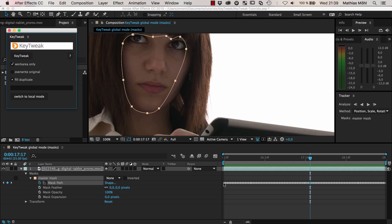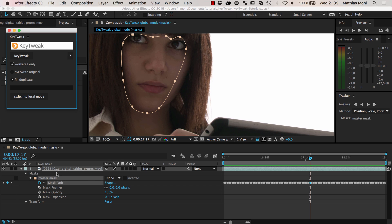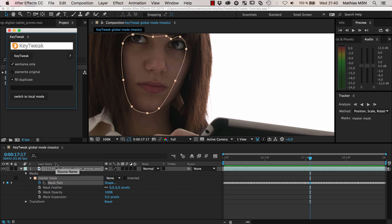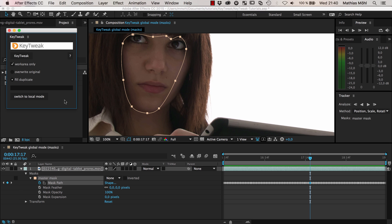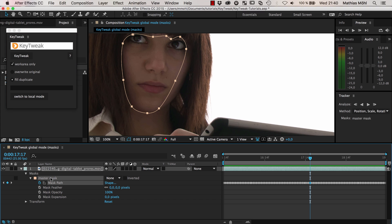The idea is the following: when you rotoscope, it's usually a good idea to use as few keyframes as possible. The great thing with KeyTweak in global mode is you go back to a duplicate of your mask which has only as few keyframes as you really need. You do the modification on these few keyframes and then KeyTweak takes care of automatically applying all the changes to the many keyframes. It's like working with a few keyframes and letting KeyTweak take care of all the others automatically.